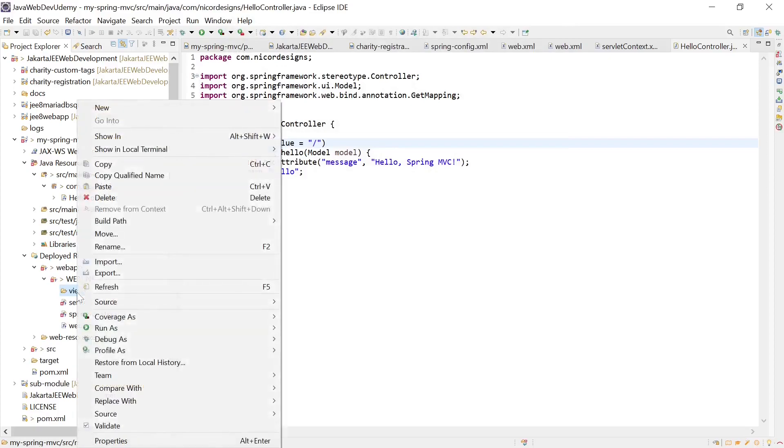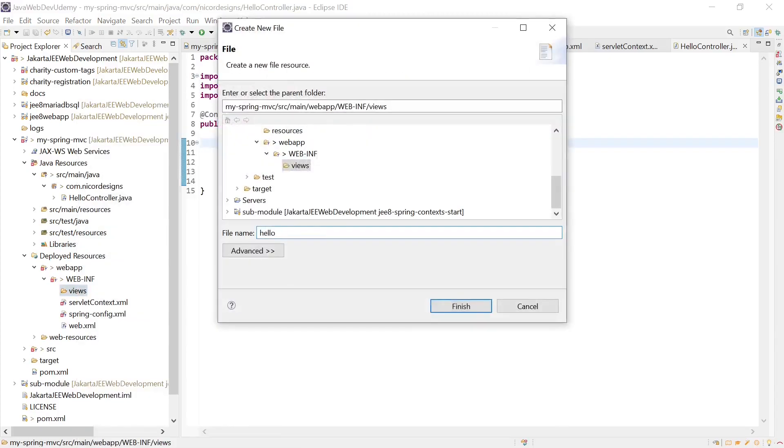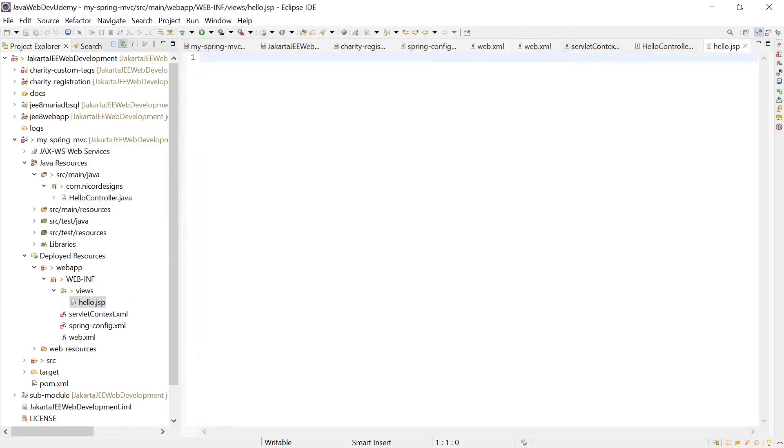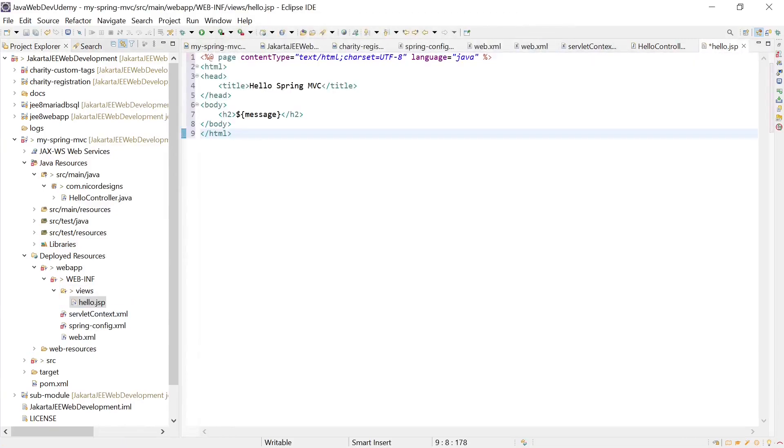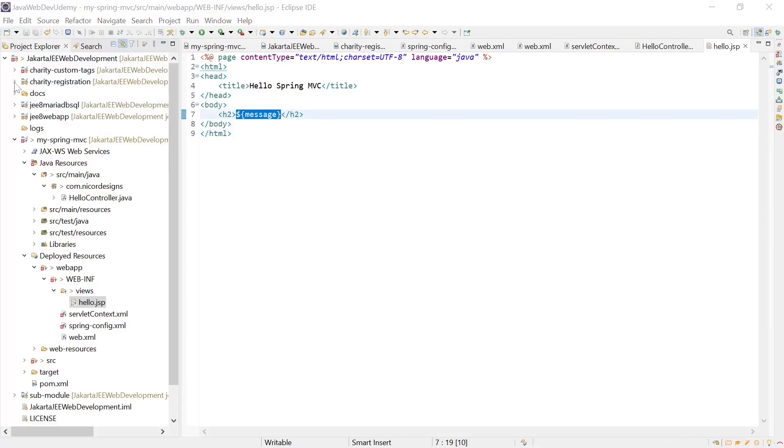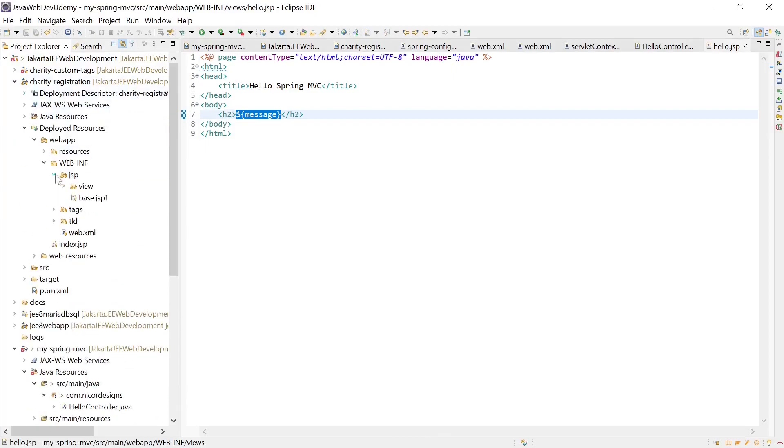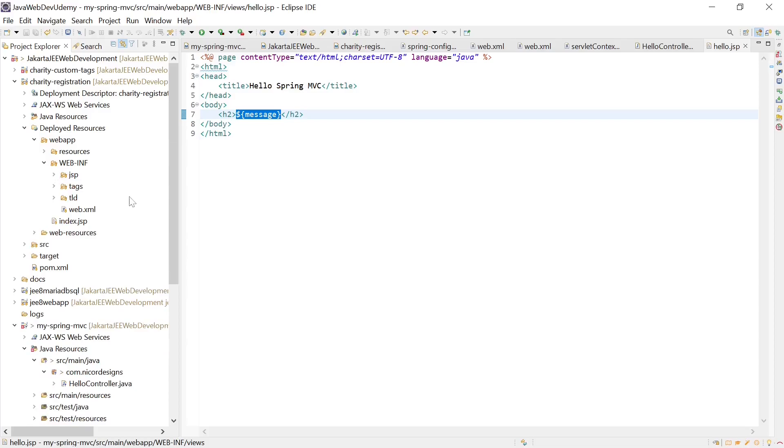In our views folder, we define the hello.jsp. This is where we display the view message from the Spring dispatcher servlet. Out of this folder is our override.xml and keeping with our charity registration, we will also add a JSP folder.